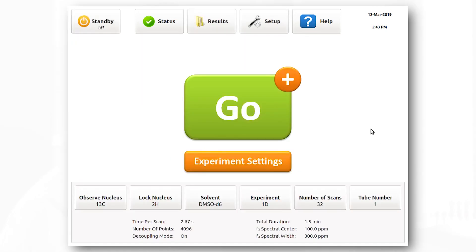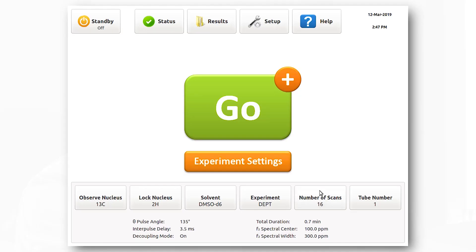Now let's see how we can run a DEPT experiment with the NMR spectrometer. Running this experiment is very similar to the 1D carbon we just ran. We will use DEP 4 molar again because we already know the sensitivity and the number of carbon signals we should see in the spectrometer. To run a DEPT experiment, the nucleus remains the same. The only thing that we need to change is the experiment from carbon 1D to DEPT.